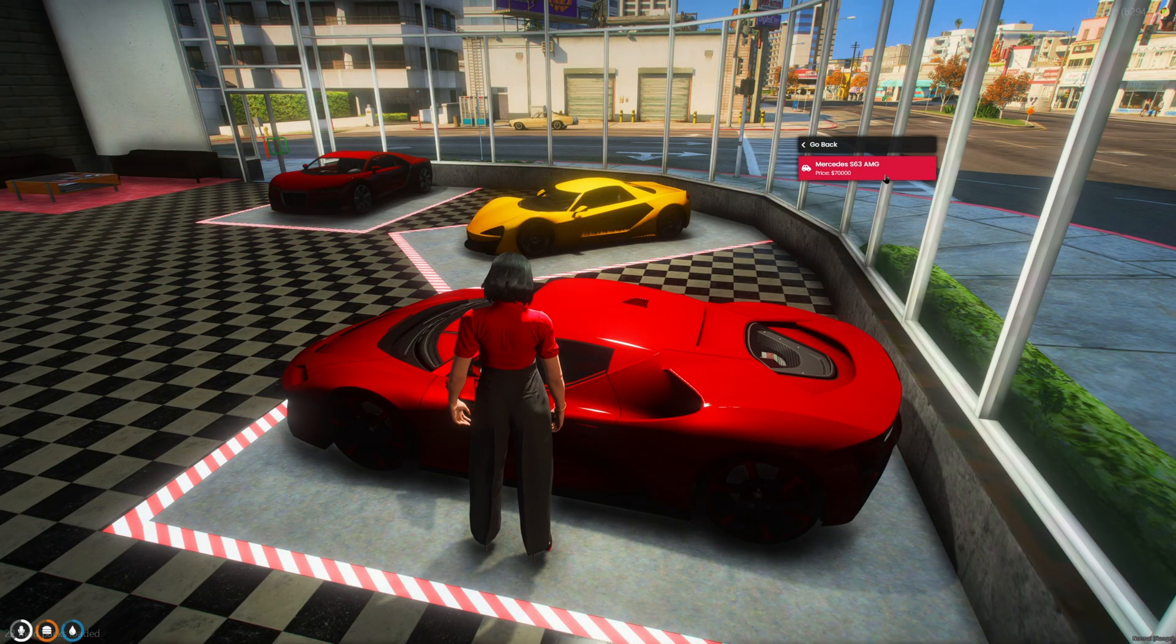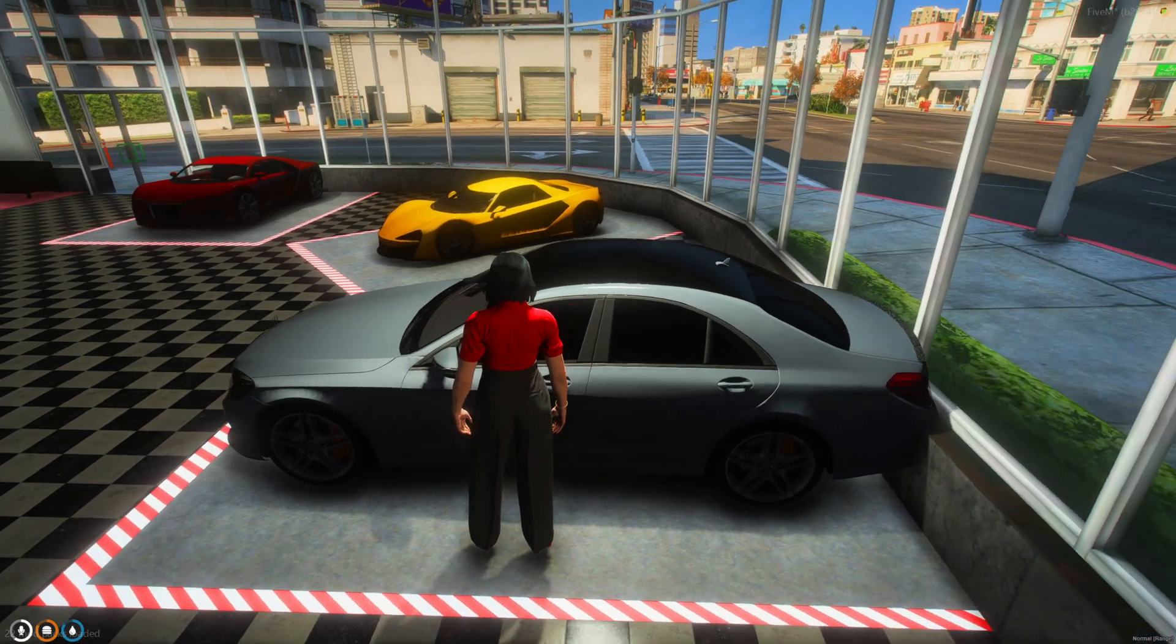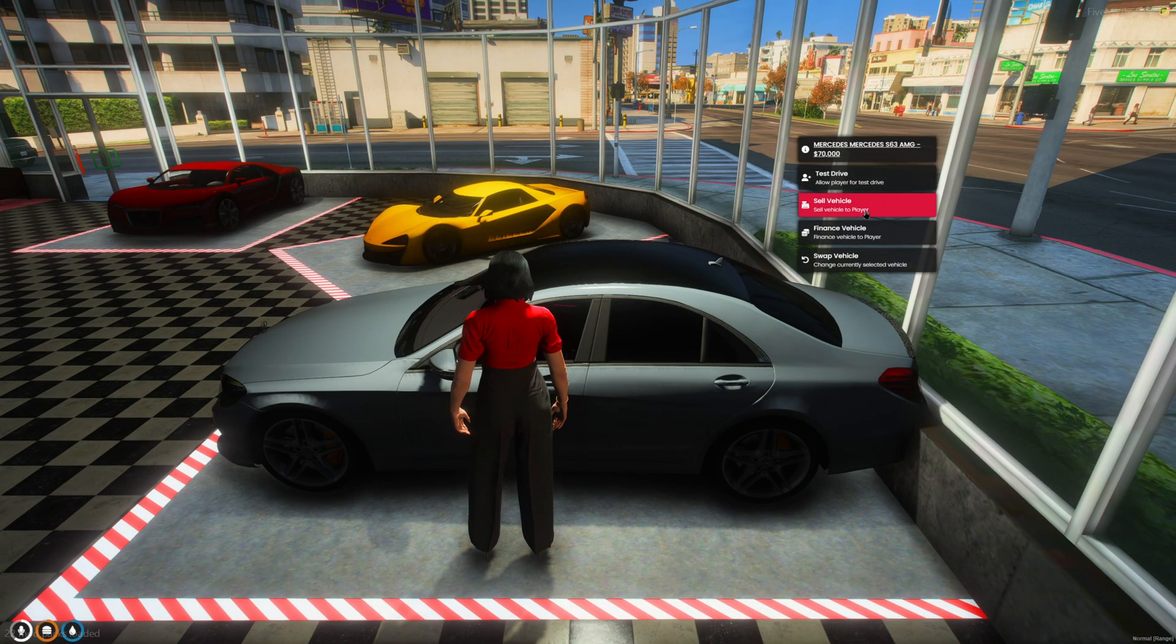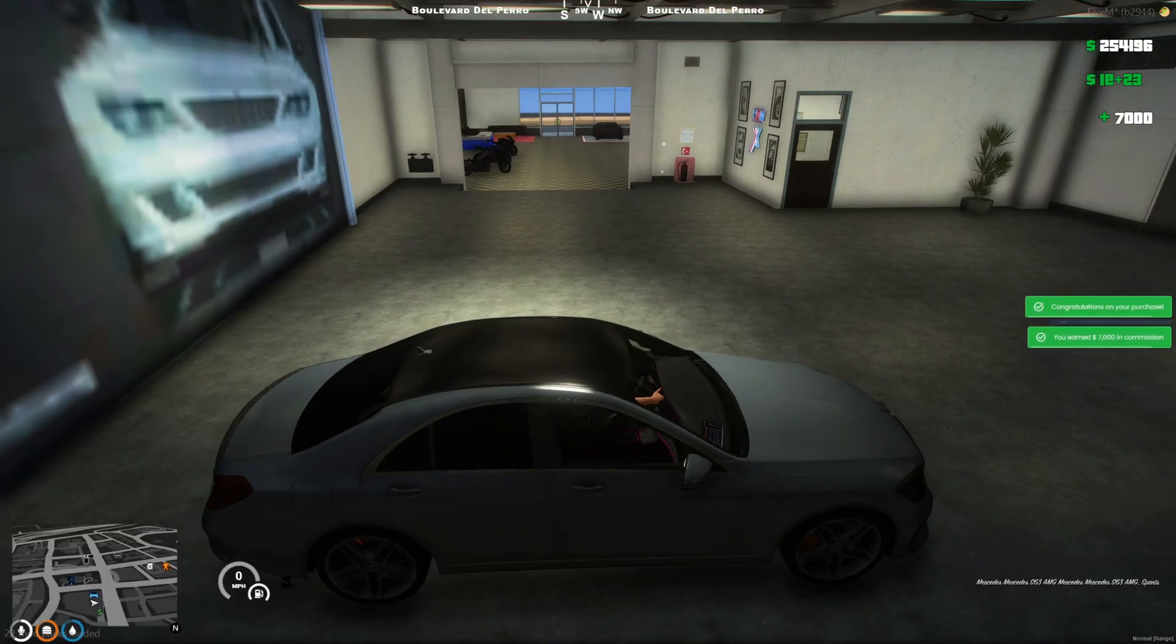Today I'm going to show you guys the updated way to add vehicles to the dealerships in your server. In order to do this, we need to have the vehicle in your resources already.